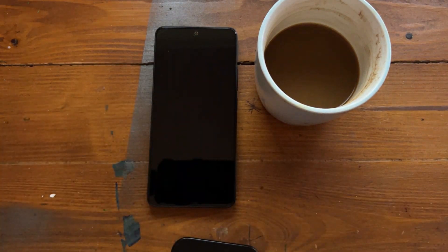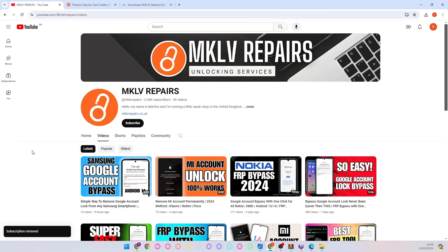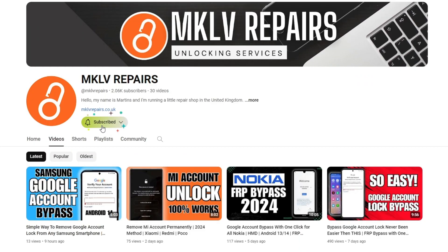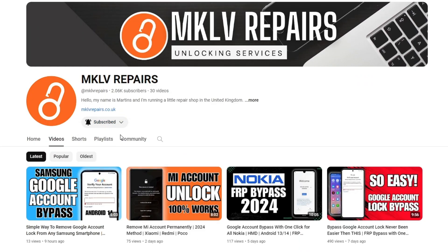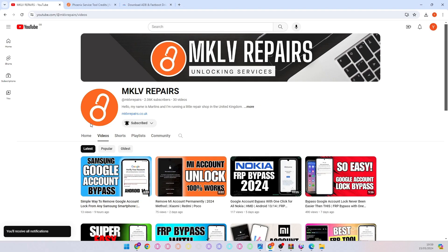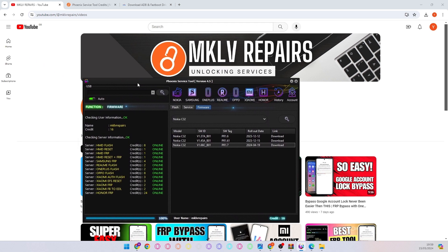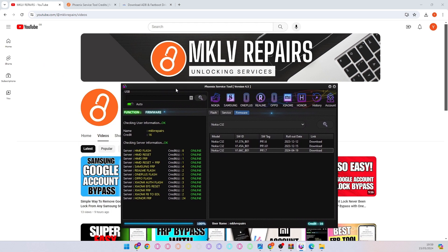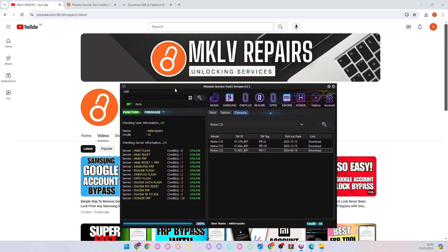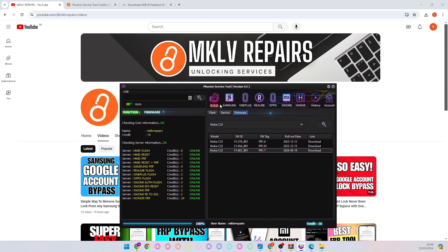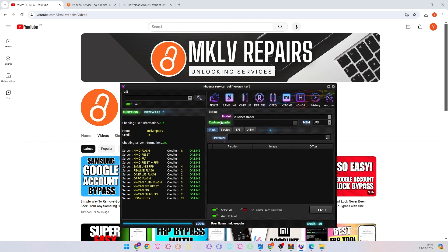And let's go to the computer. Right here we have our lovely channel, of course subscribe, turn all notifications on, thank you very much for that. For this removal I will be using Phoenix Service Tool.